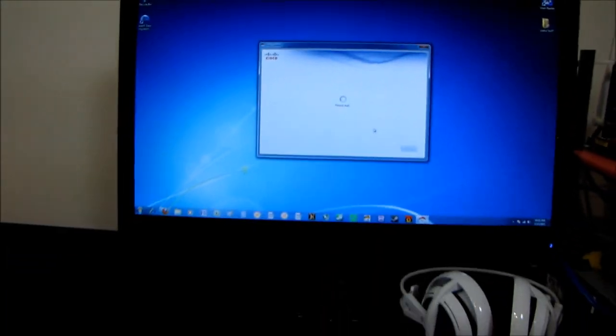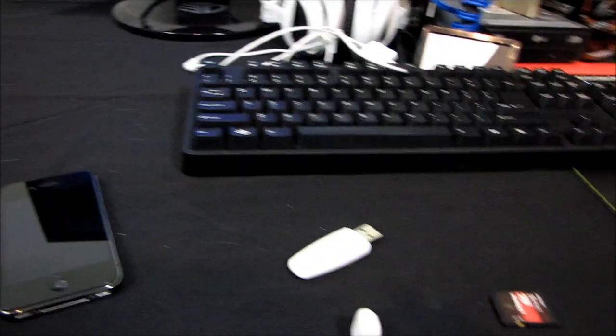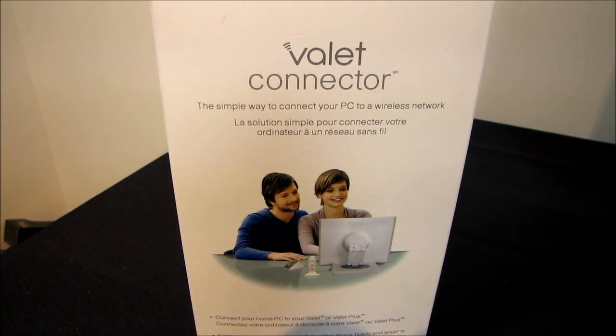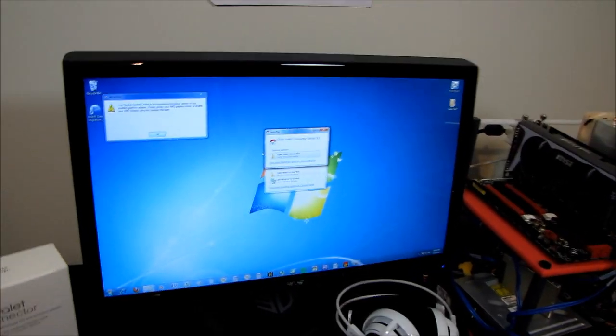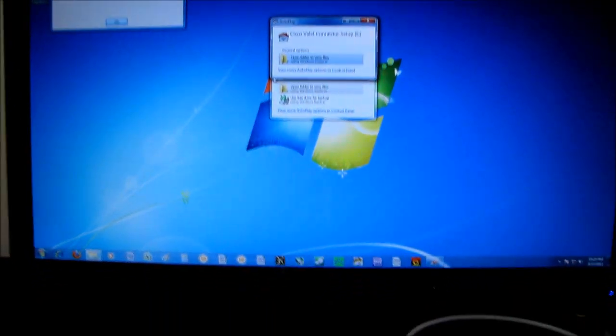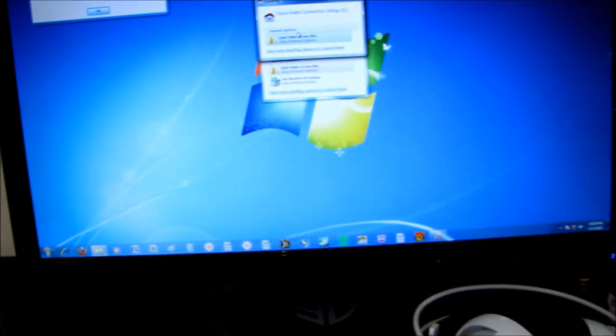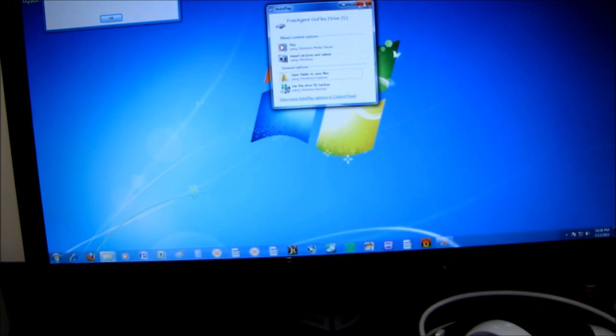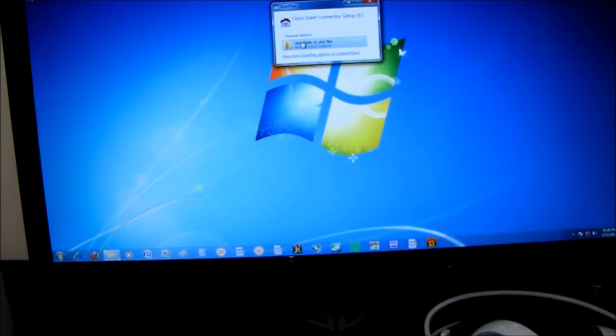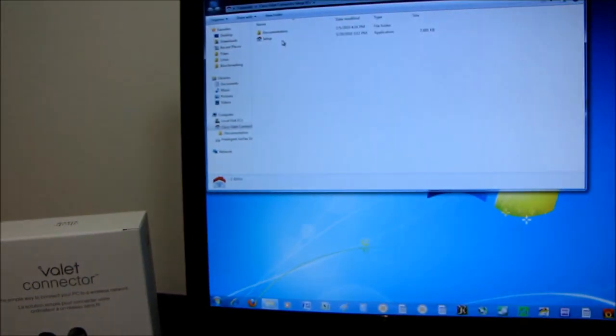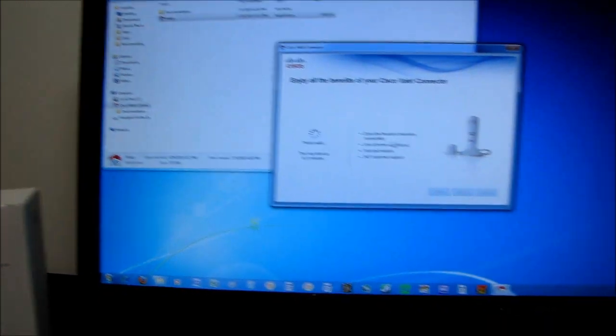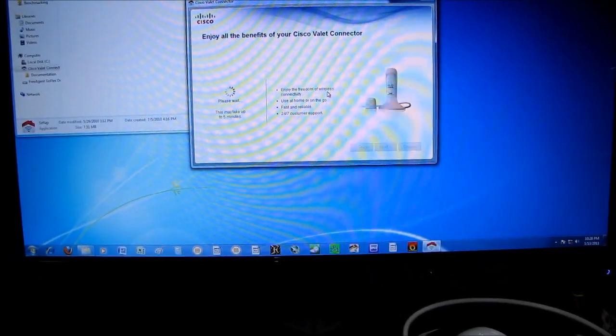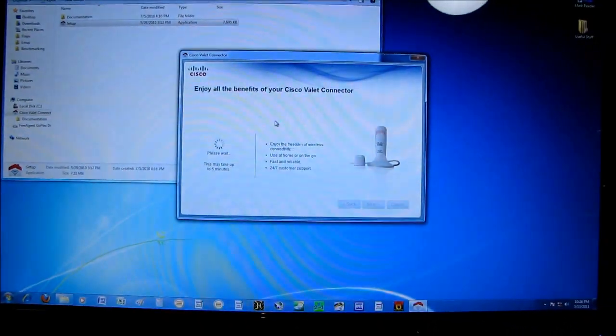So thank you for checking out my one way of doing things. Actually, no, let's do it with the valet connector now and see if it's any different. So when we install the Cisco valet USB wifi thing, so there it is. We get a similar wizard. And we get a setup guide. So why don't we try that set up and please wait, this may take up to five minutes. Well, I'll be back then.